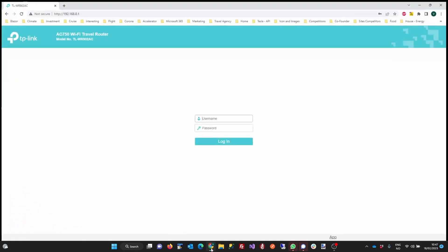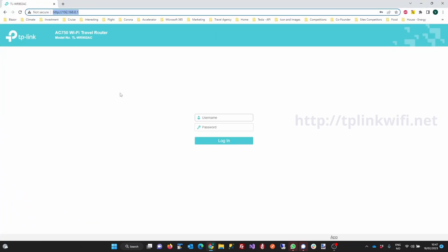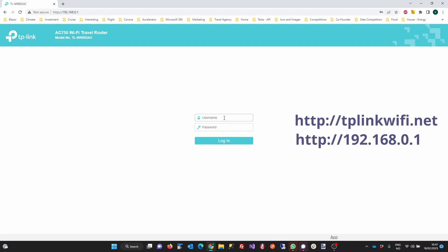Once you've connected to the router's Wi-Fi network, open a web browser and navigate to tplinkwifi.net or 192.168.0.1. This will open the router's admin login page.